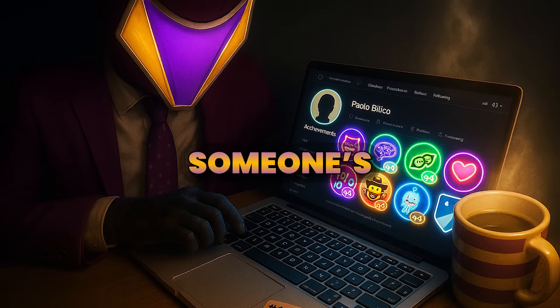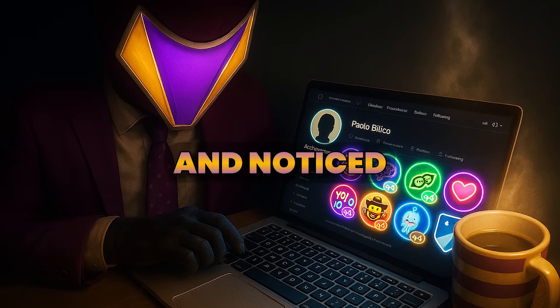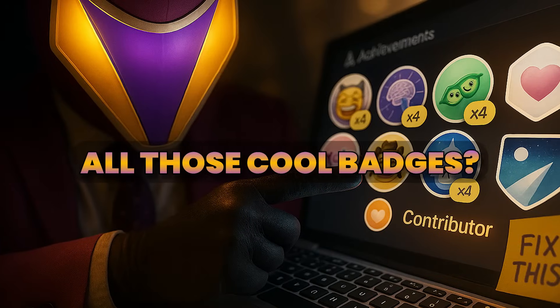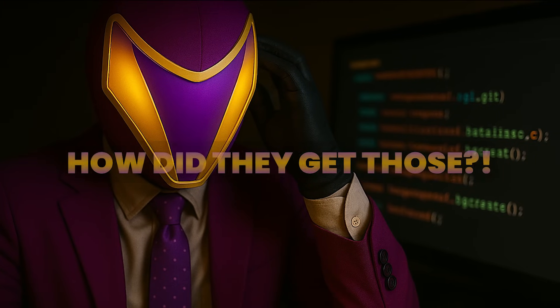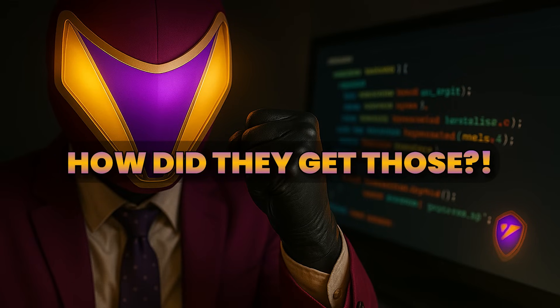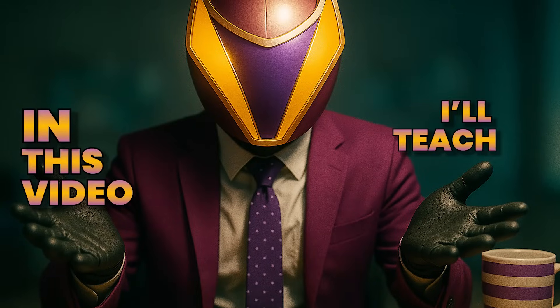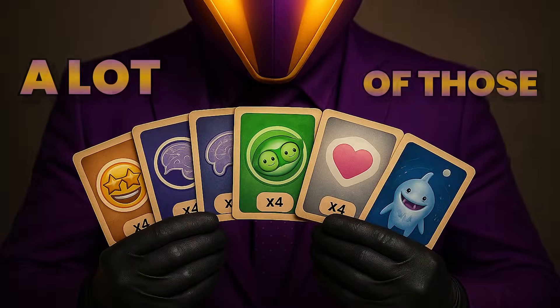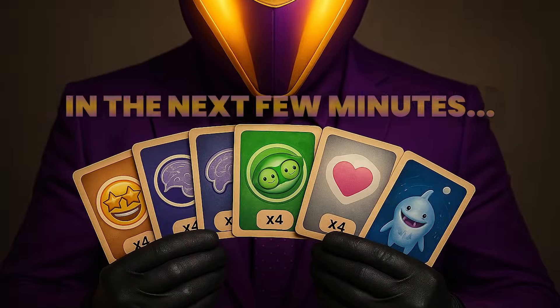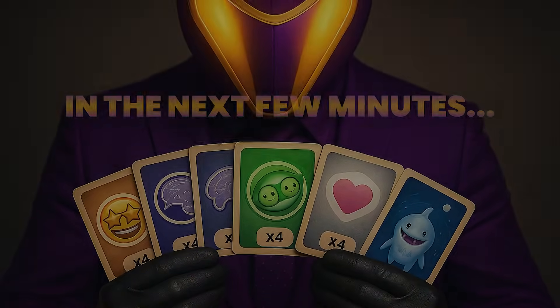Have you ever scrolled through someone's GitHub profile and noticed all those cool badges? And you wonder how did they get those? In this video, I'll teach you how to easily unlock a lot of those GitHub badges in the next few minutes.